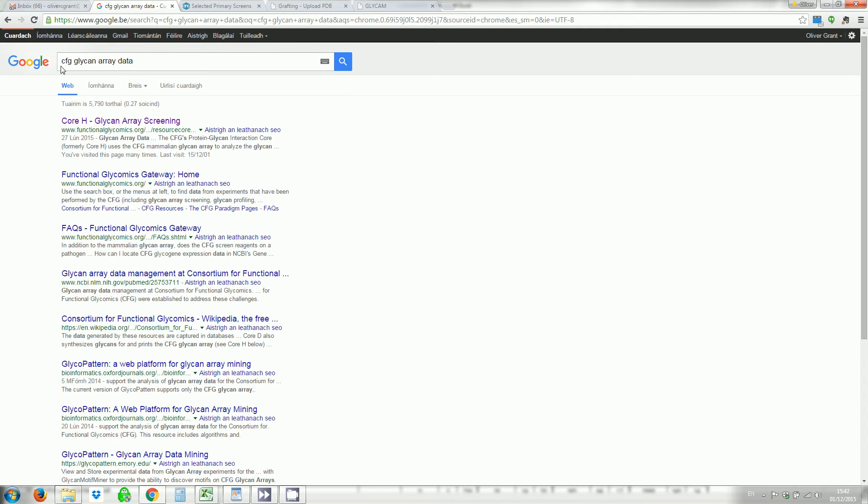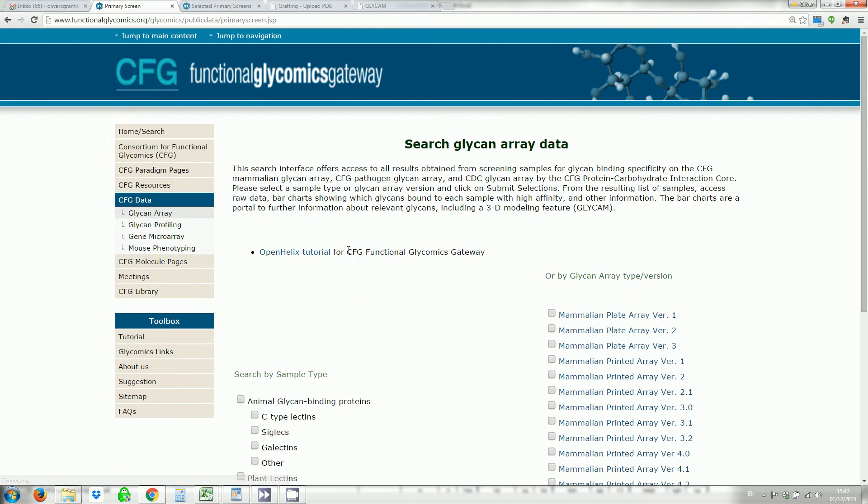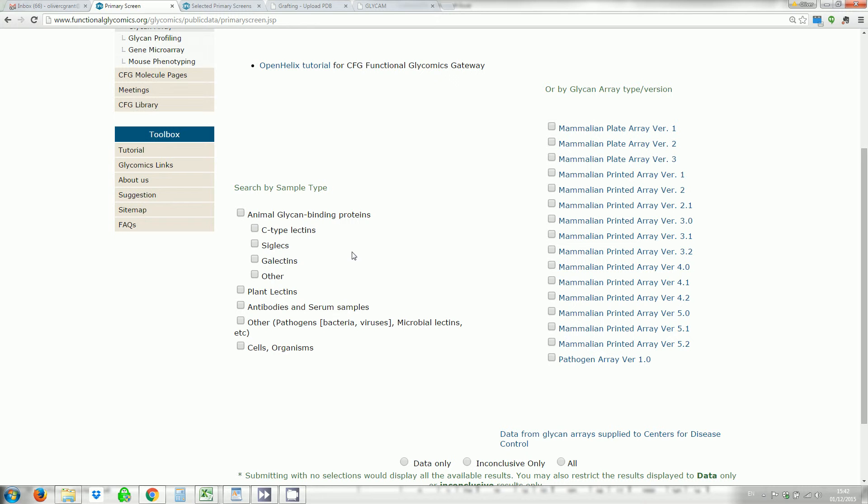Here you can see I've searched for CFG glycan array data. I click on the first result, which is the CoreH glycan array screening, which takes me to this page. I then click on glycan array data.